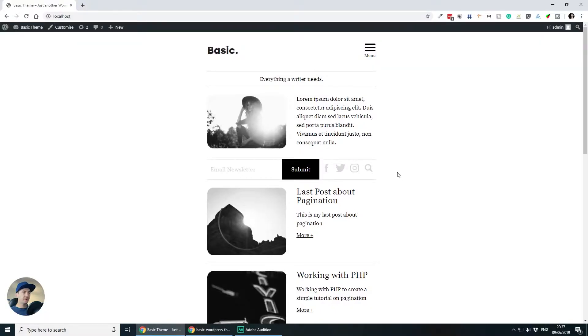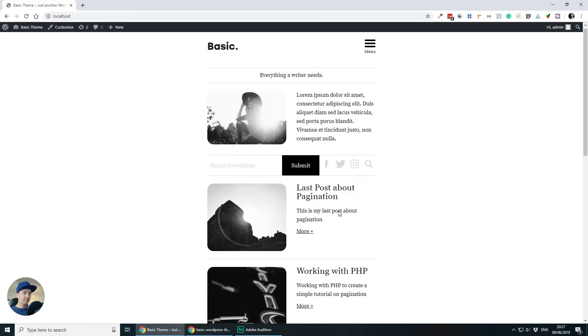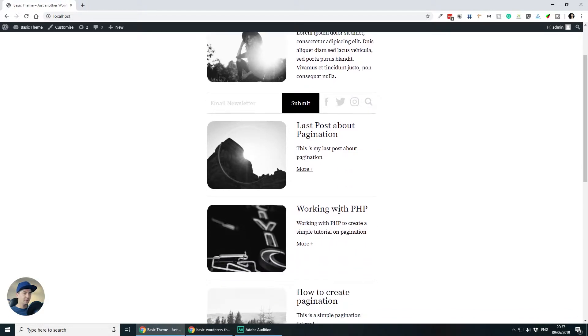In some of the previous tutorials, I showed you how to design and develop this theme from scratch, starting from Adobe XD to HTML, CSS, JavaScript and then converting it into a WordPress template using PHP.